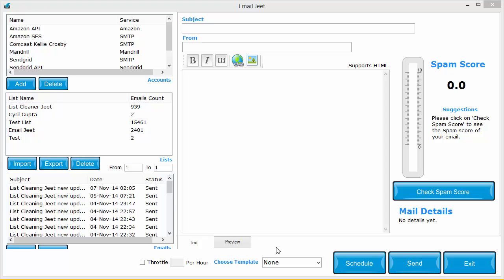So if you've got an account with Mandrill.com, all you need to do is create an API key, put it in Email Jeet and you are good to go. You can send your emails through Mandrill API and that's very easy.